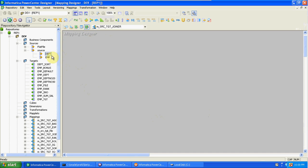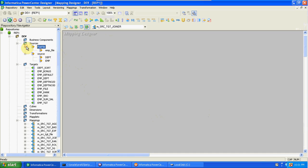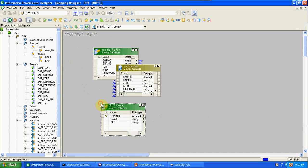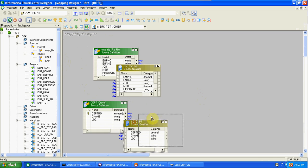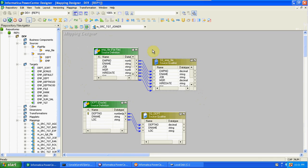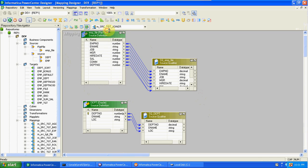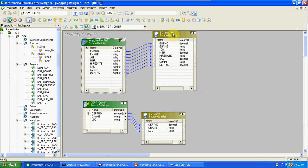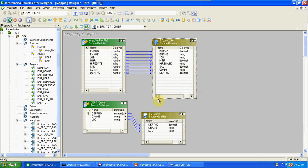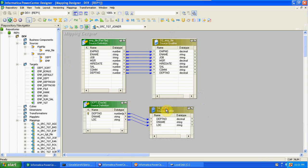We also have a target table. I'm dragging the sources — EMP file and DPT. One is a database table and one is a flat file. Both sources contain the common column 'department number', so we can join the tables using this common column, and then connect to the target.